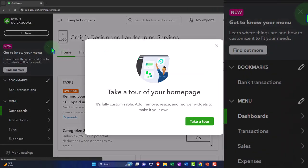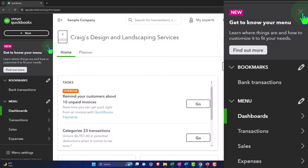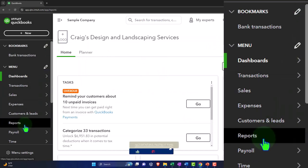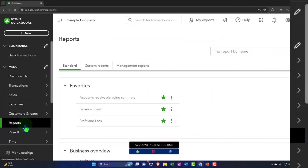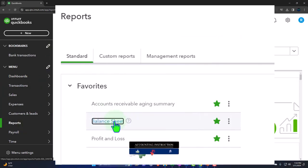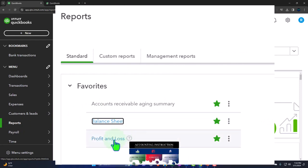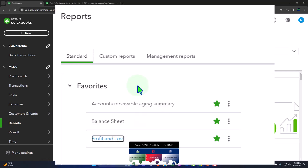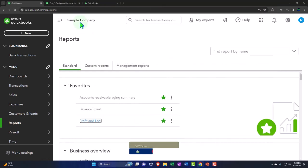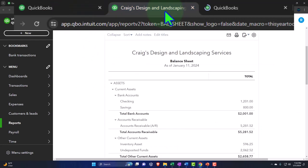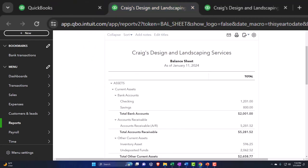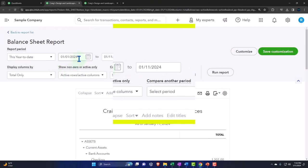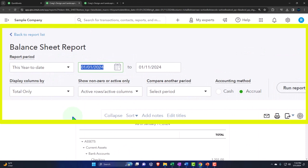Opening up our major financial statement reports like we do every time. Reports on the left-hand side — we're in the favorites. Right-clicking on the balance sheet so we can open it in a new tab. We're going to right-click on the P&L, profit and loss, otherwise known as the income statement, and open it as well in a new tab. Let's go to that middle tab we just opened up, close up the hamburger menu, and we're going back in time — back to 2023.